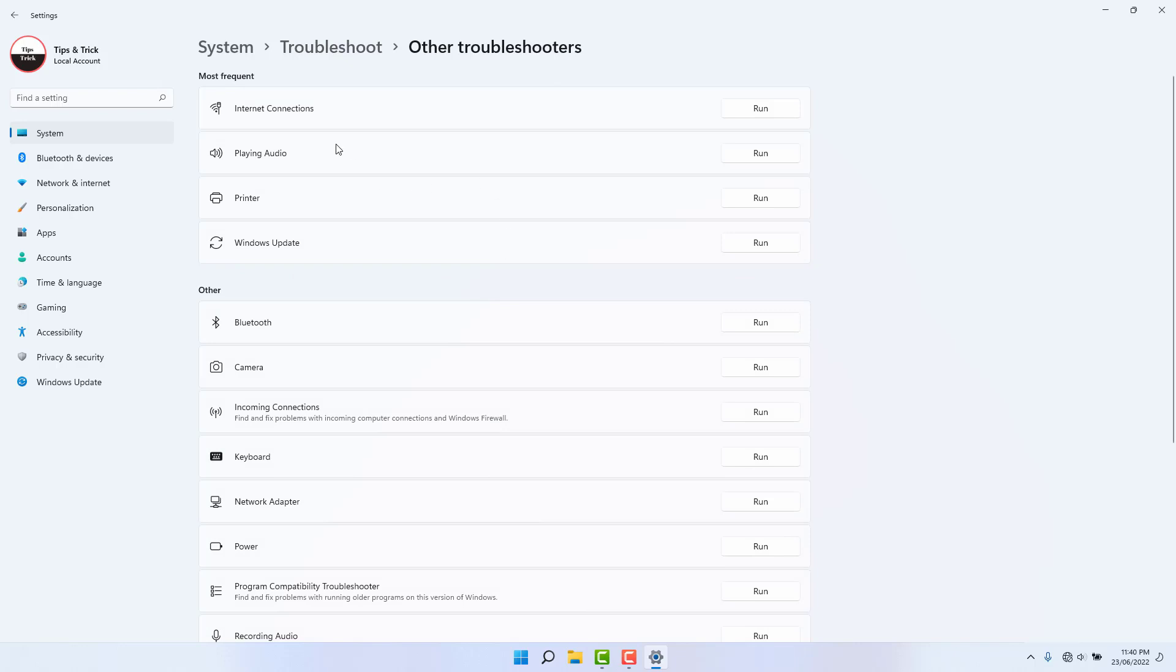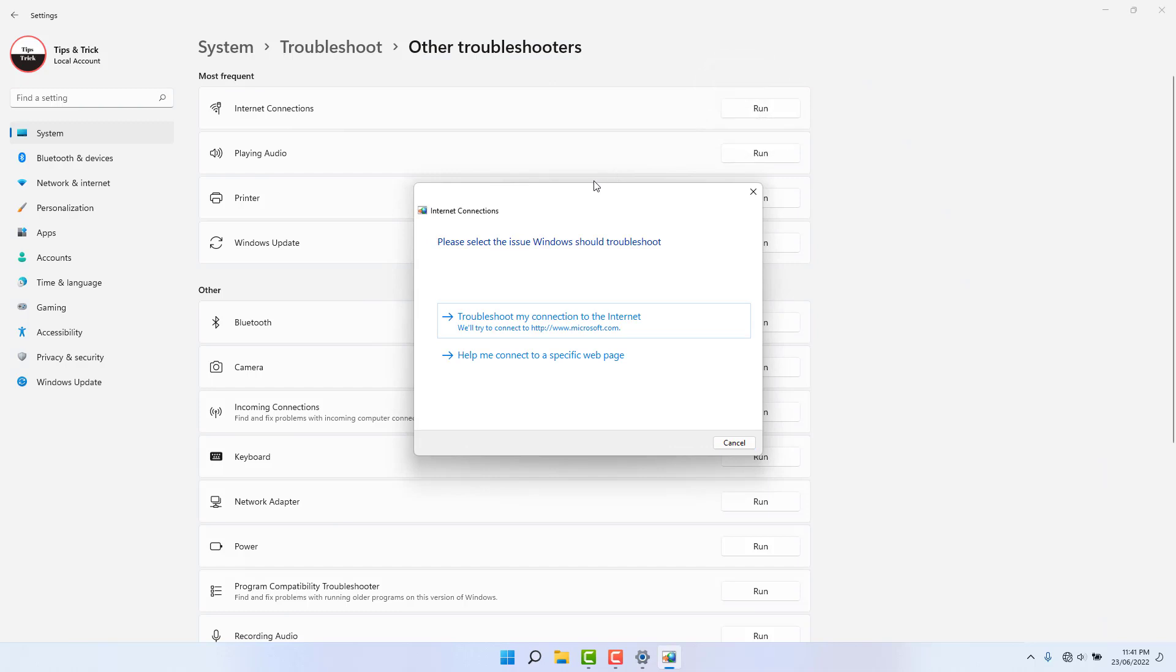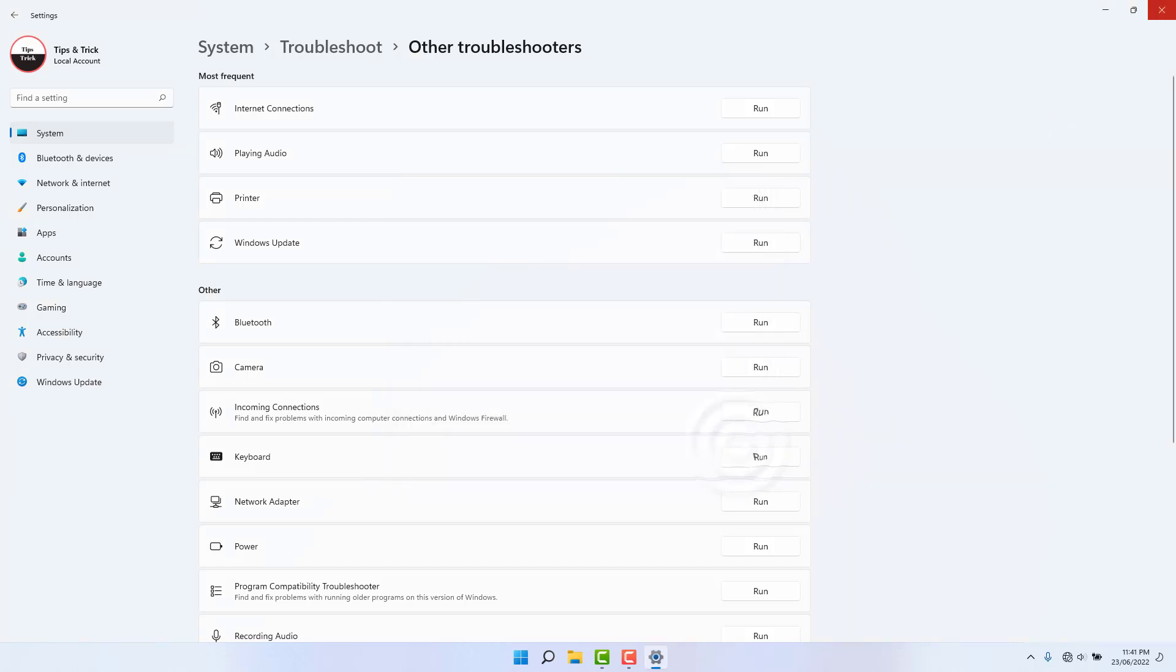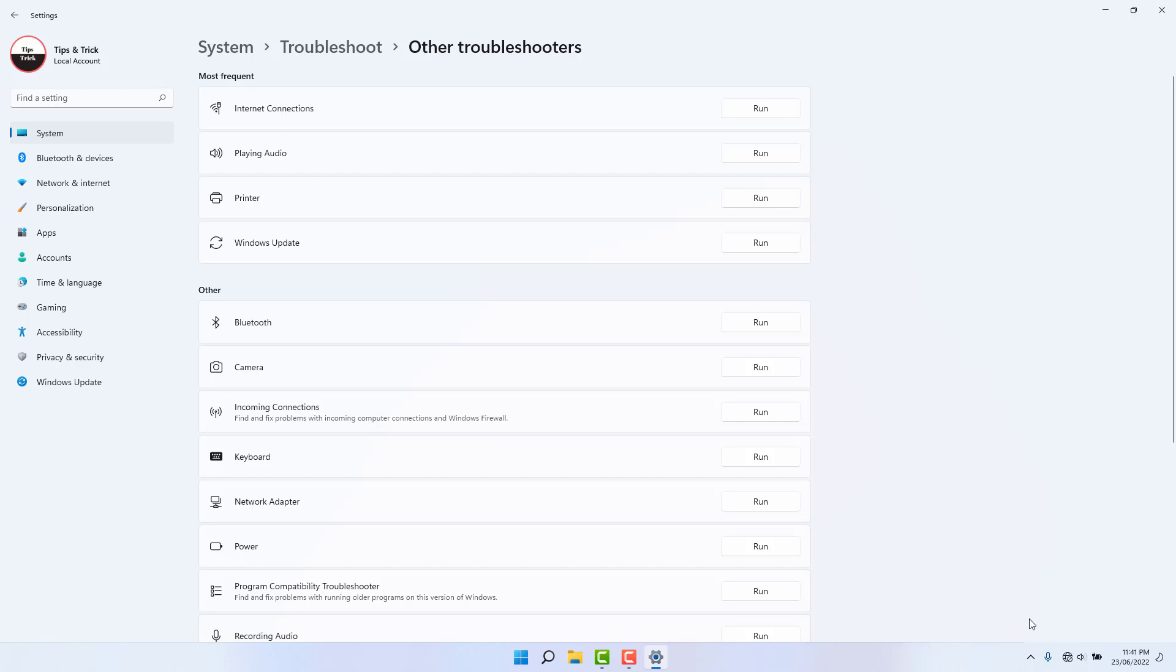After clicking other troubleshooter you're going to find something that says internet connection. Simply run this troubleshooter. If your Windows has any issue it's going to be fixed. If there is no issue you can just cancel it and try to find another way to fix this. This is the first step how you can fix Windows 11 taskbar Wi-Fi icon issue.